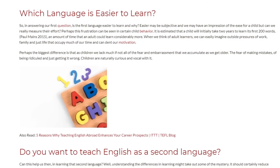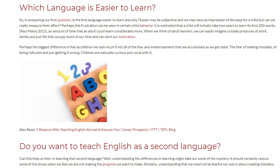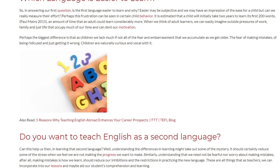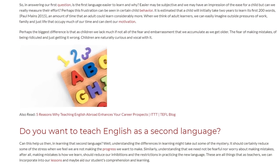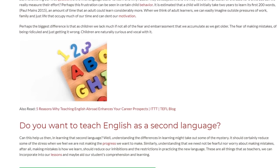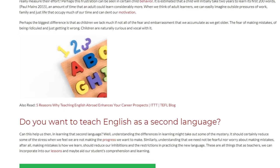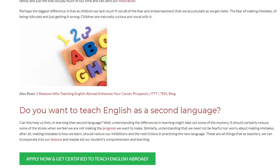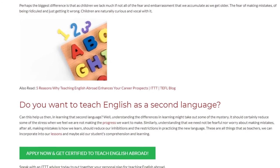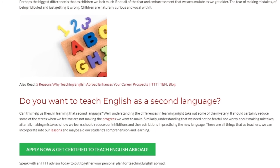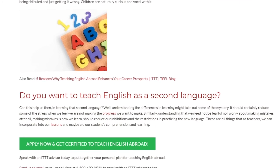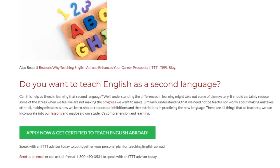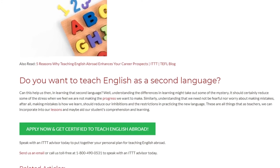Can this help us then in learning that second language? Well, understanding the differences in learning might take out some of the mystery. It should certainly reduce some of the stress when we feel we are not making the progress we want to make. Similarly, understanding that we need not be fearful nor worry about making mistakes — after all, making mistakes is how we learn — should reduce our inhibitions and the restrictions in practicing the new language. These are all things that as teachers we can incorporate into our lessons and maybe aid our students' comprehension and learning.